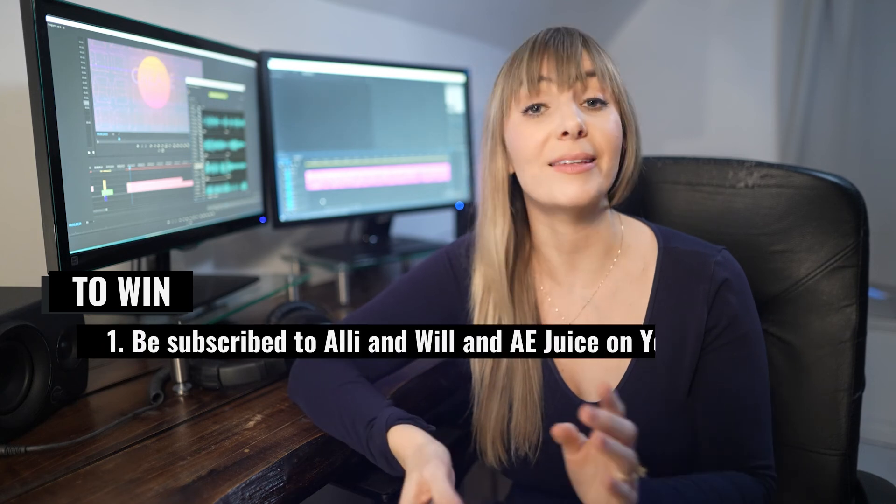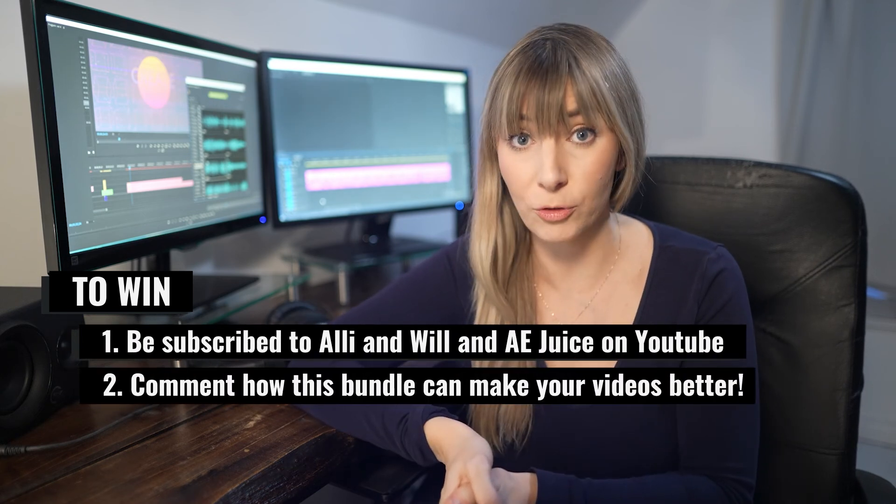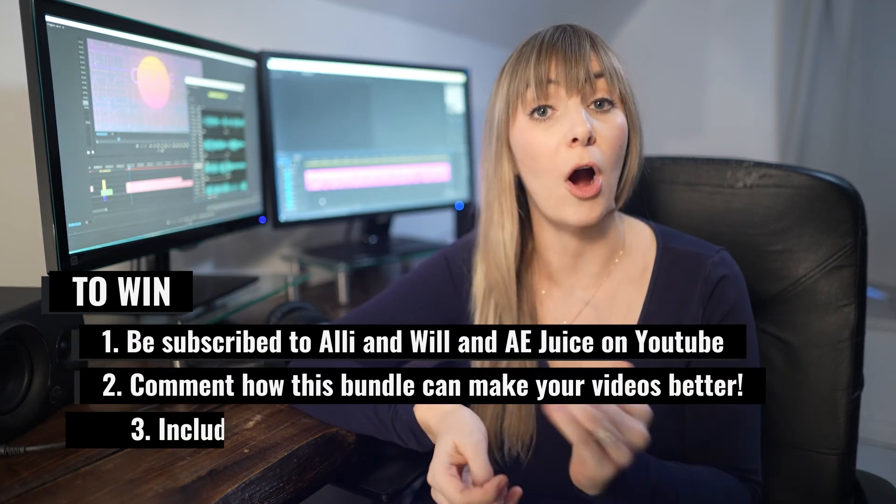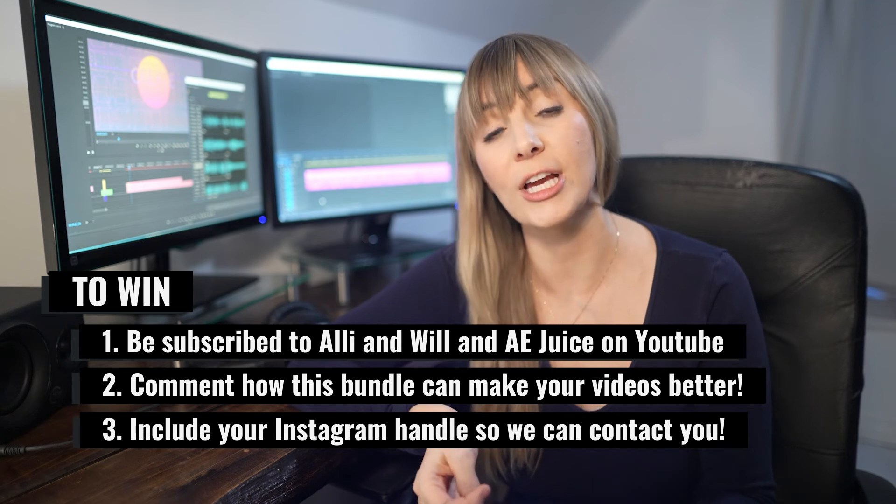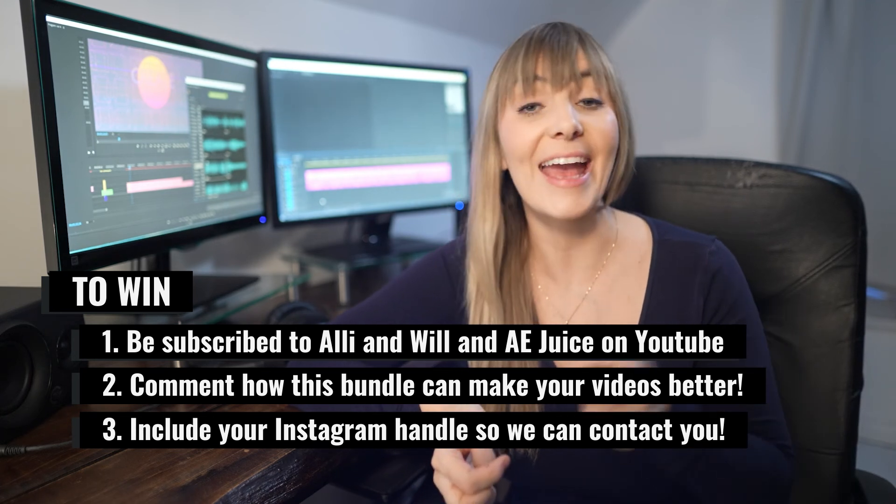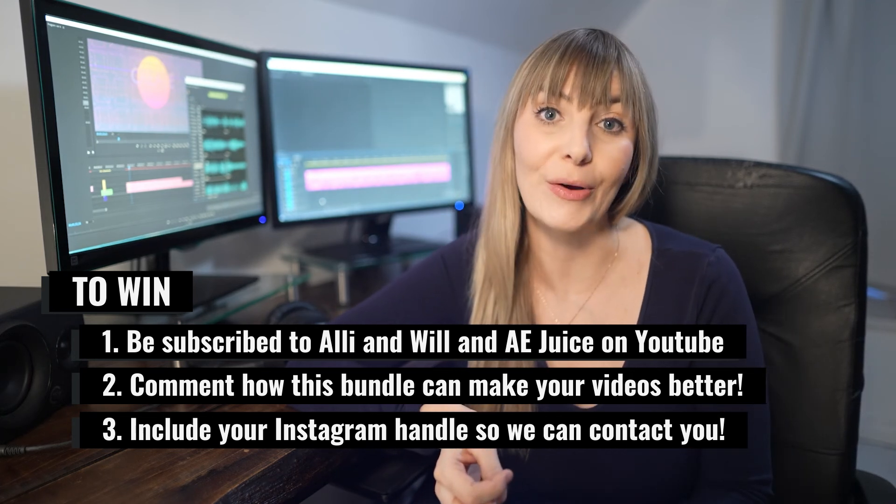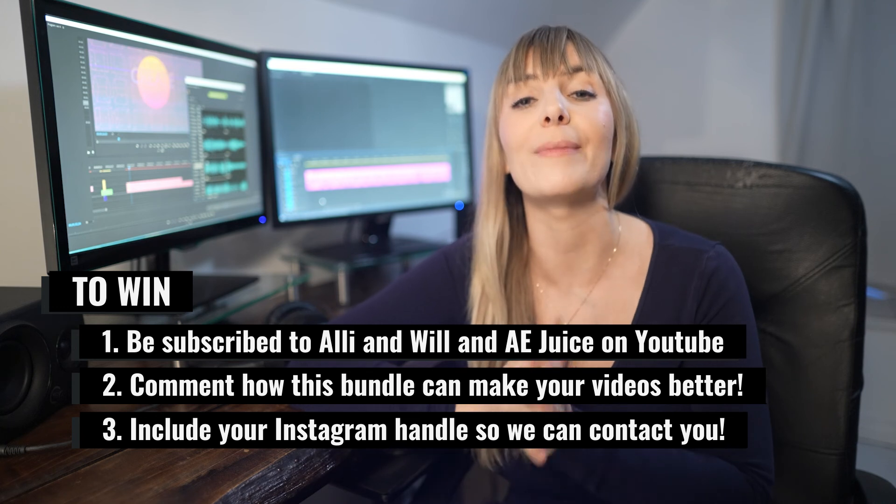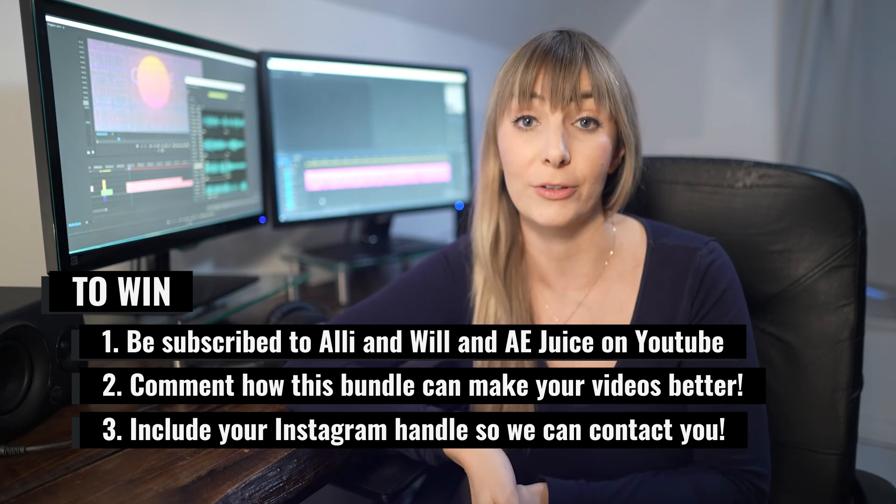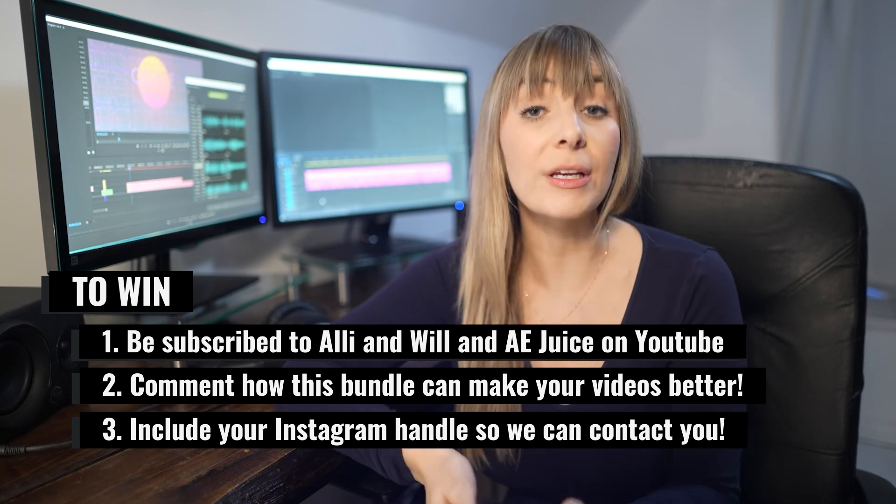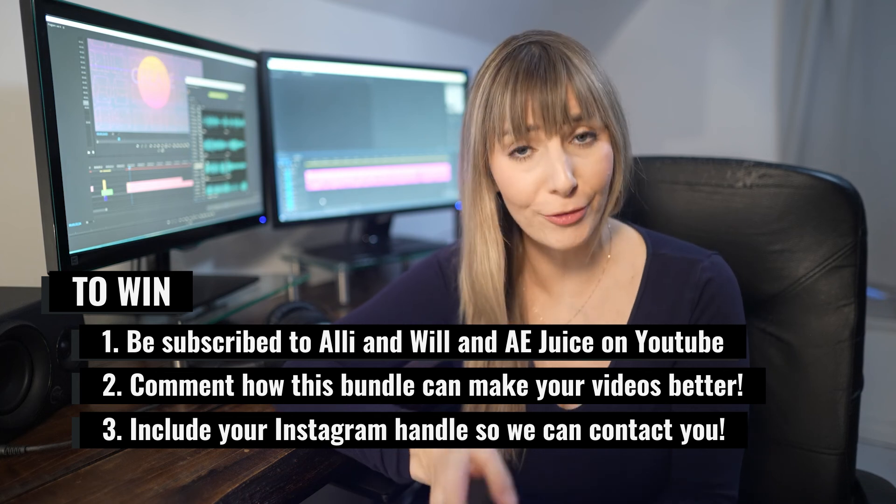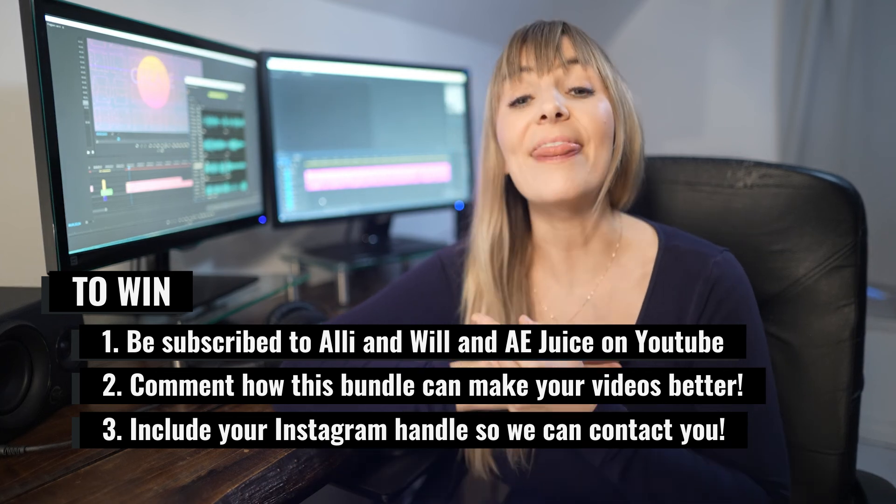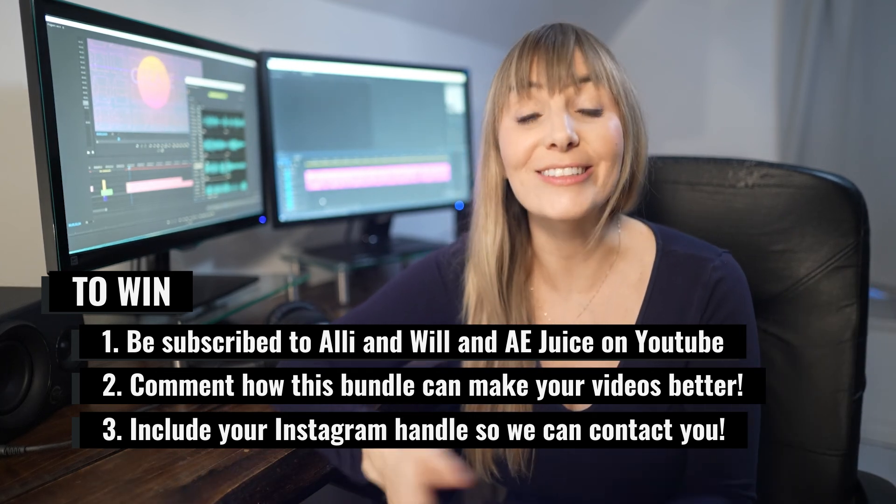In order to enter for a chance to win one of three bundles all you have to do is subscribe or already be subscribed to both our channel and AEJuice's channel. Link in the description and comment below letting us know how this bundle can make your videos better. Don't forget to leave your Instagram handle in your comments so that we can DM you if you win and that's it. That's how you enter.